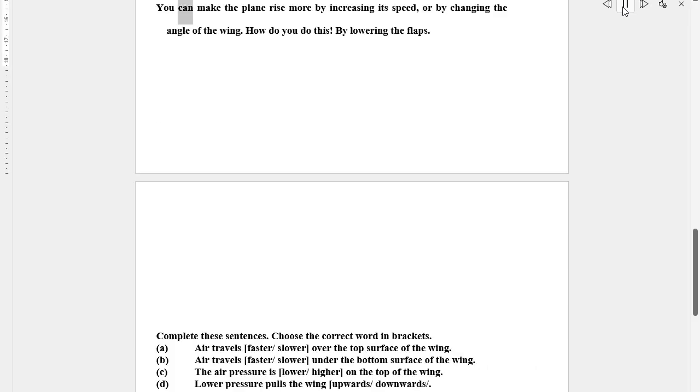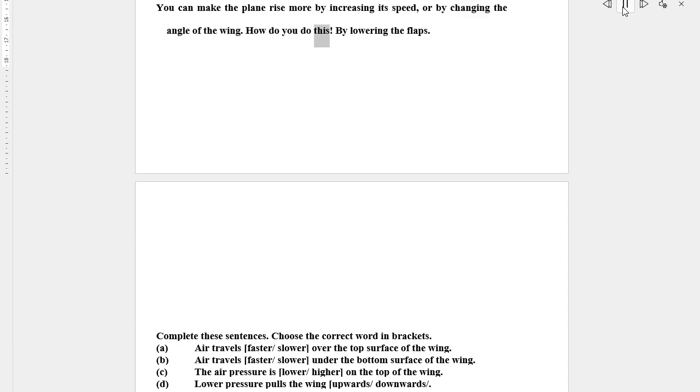You can make the plane rise more by increasing its speed or by changing the angle of the wing. How do you do this? By lowering the flaps.